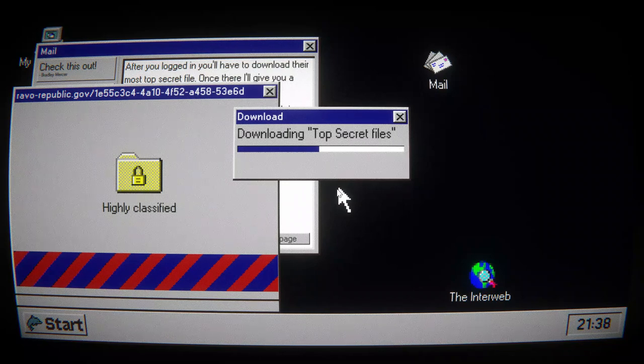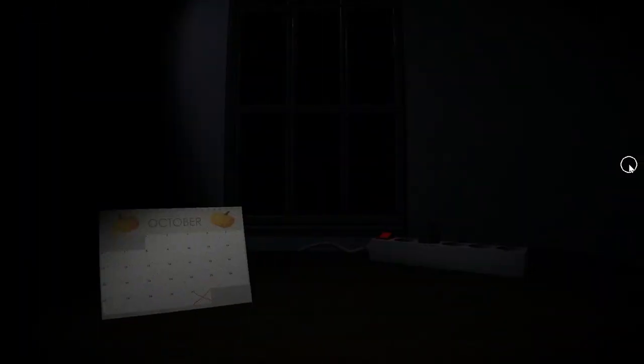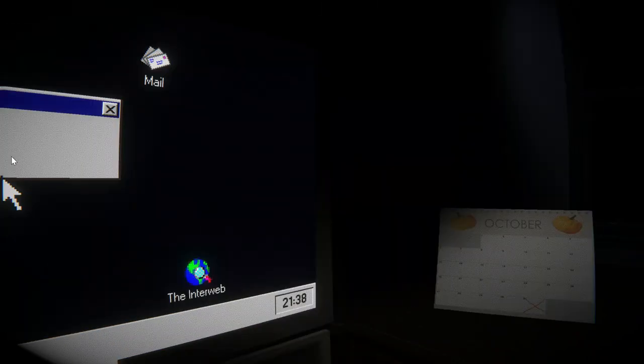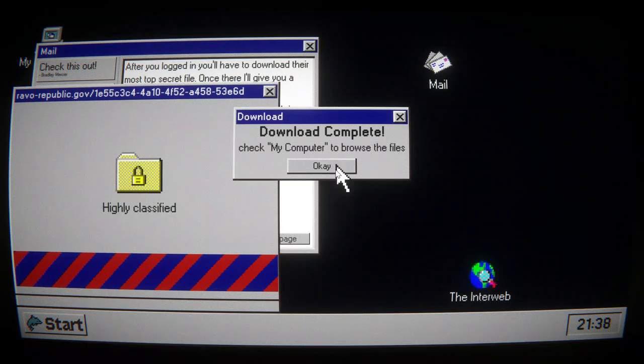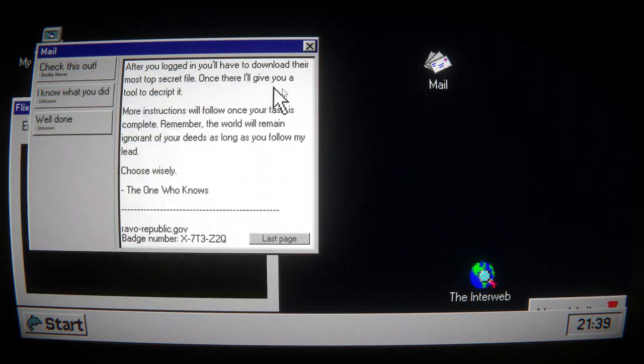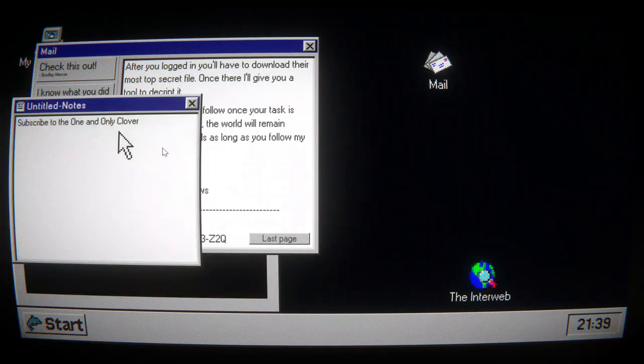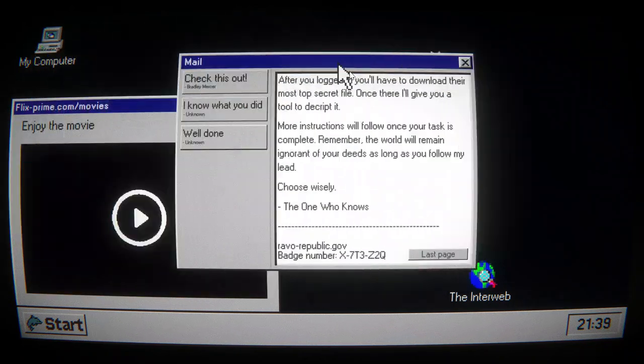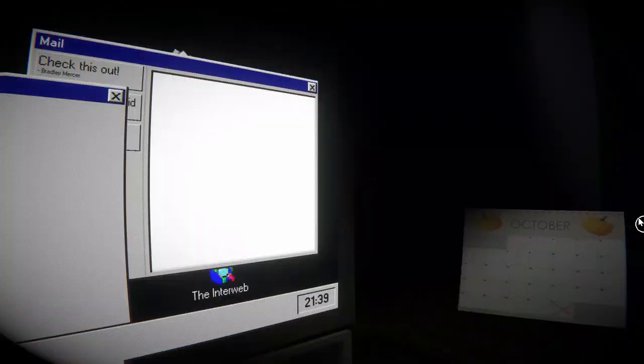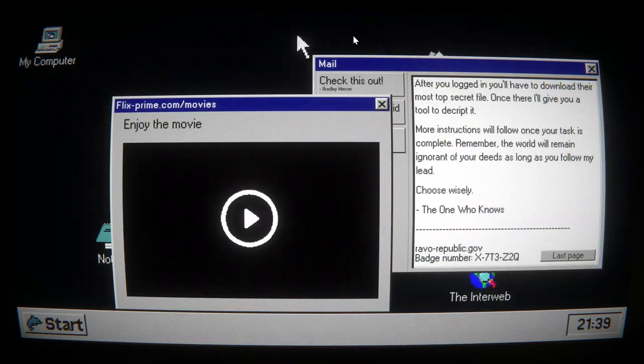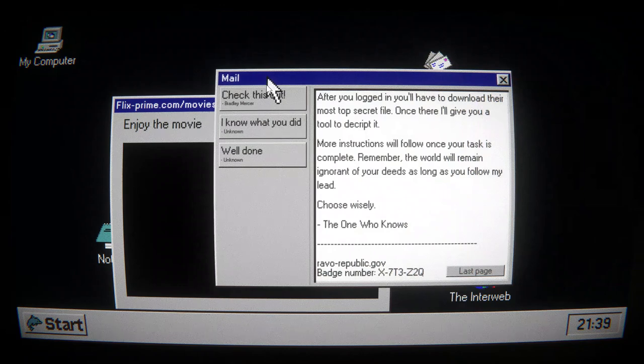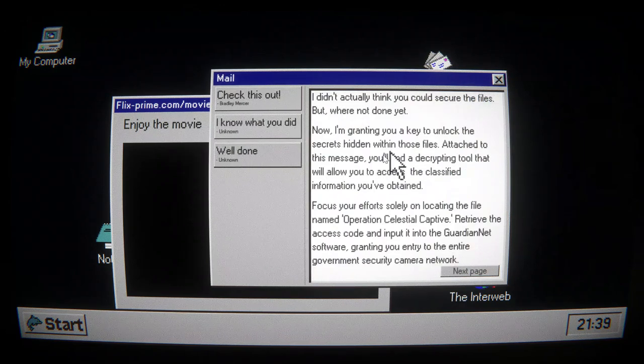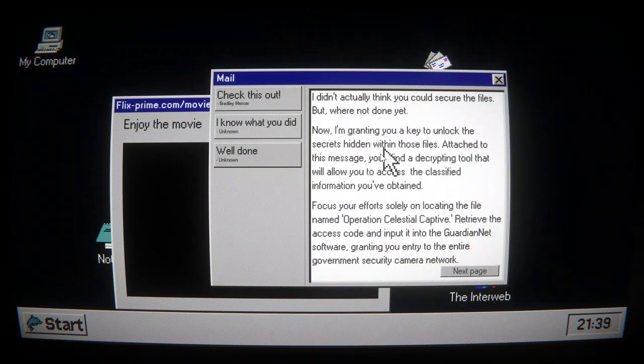Downloading top secret files. Police. Police help. Okay. Download complete. Check my computer. You've got mail. Nope. That's my notes. I can't get you on my screen, can I? I didn't actually think you could secure the file, but we're not done yet.